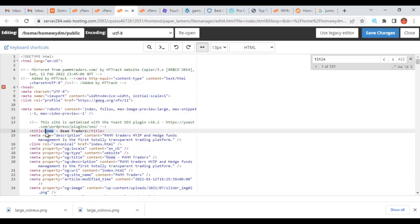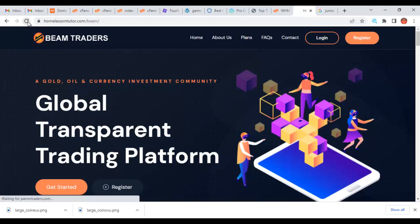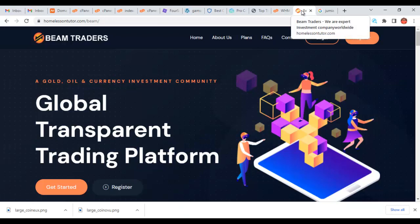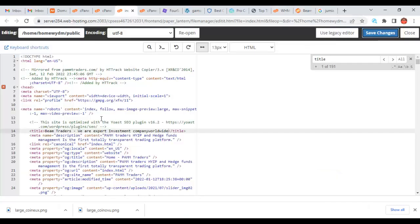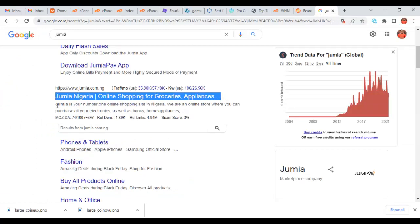So I'll put the name of my website, which is Beam Traders, and I'll add a tagline like 'we are experts investment company worldwide.' I'll save that and when I refresh my website, you can see it has changed to 'Beam Traders — we are experts investment company worldwide.' This is going to show on Google just the same way you see 'Jumia online shopping appliances' on Google. The next thing is the description, so let's go back to the code.